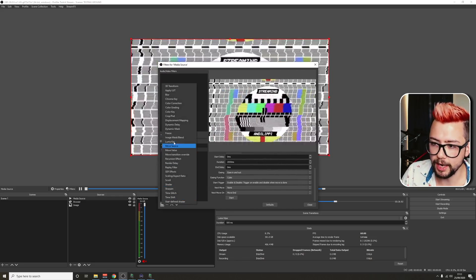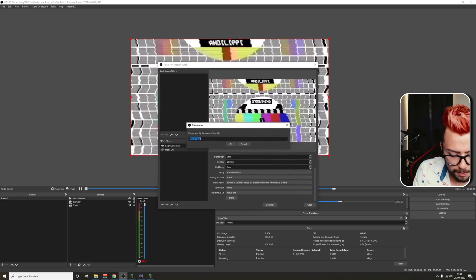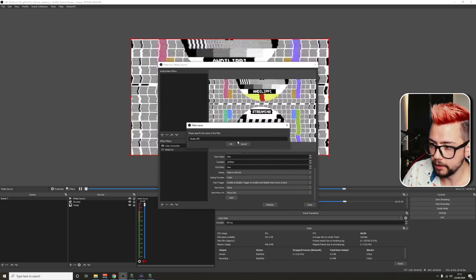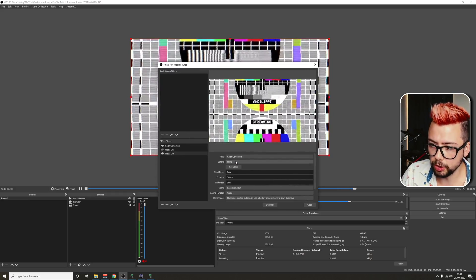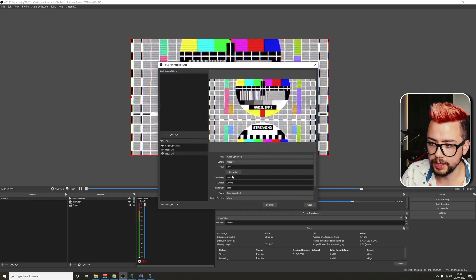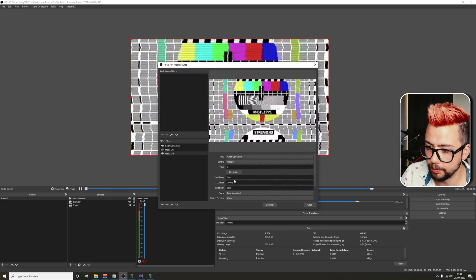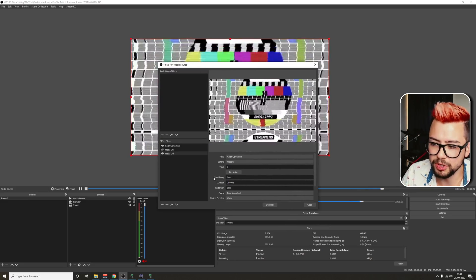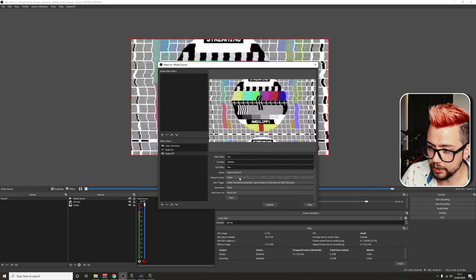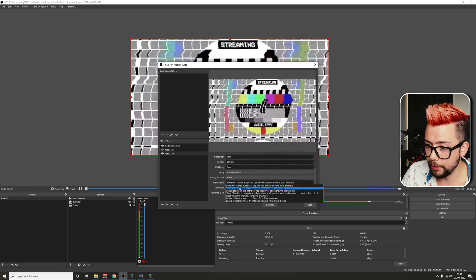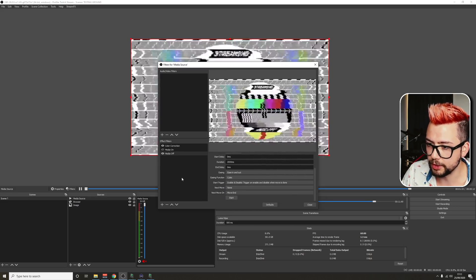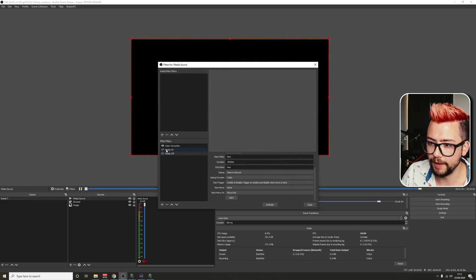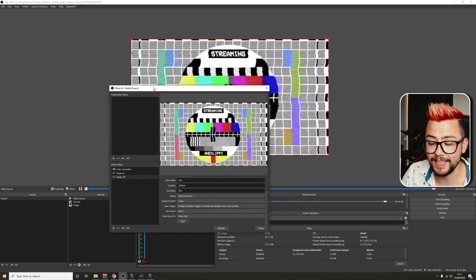So we need to create another one, the move value. This time for turning it off. So I'm going to put media off. We're going to go to filter, the color correction, and opacity as the setting. But this time change the value to zero. Do the duration the same. I'm going to put enable and disable for start trigger. And you'll see when I press that button now, we'll fade out. Press media on, we fade in. And that is it. You have created your own source transition on one scene without having to create multiple scenes.